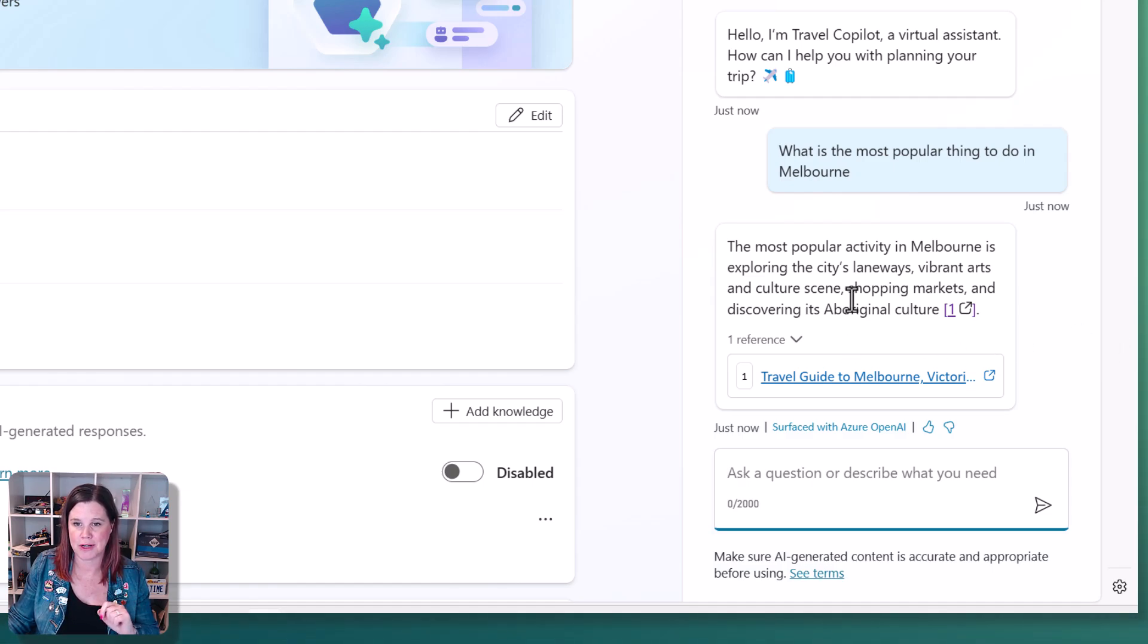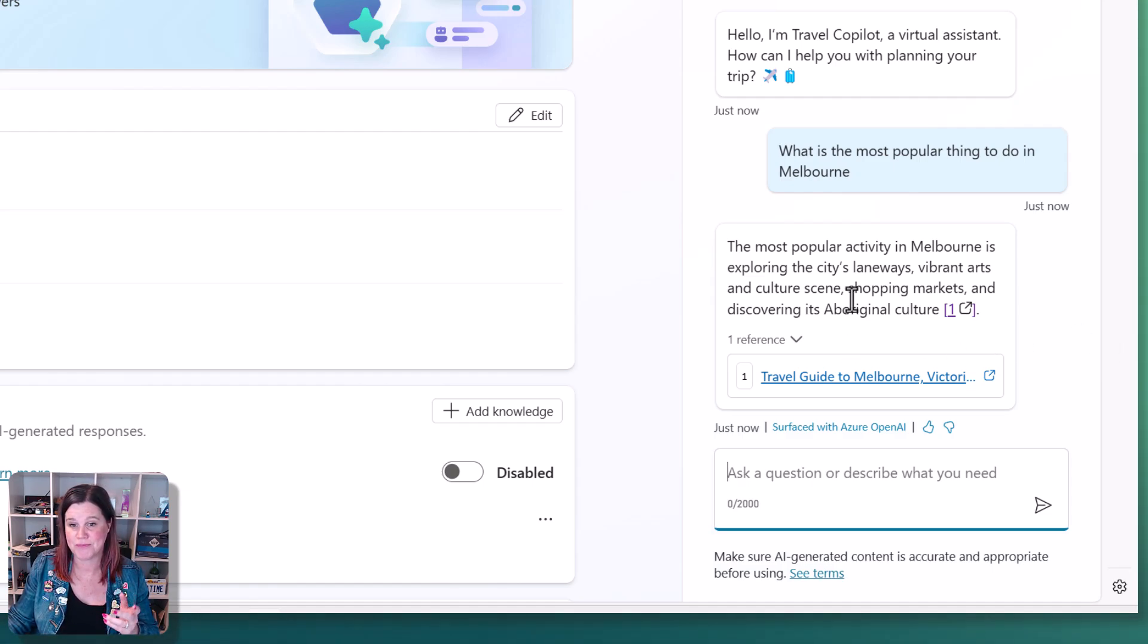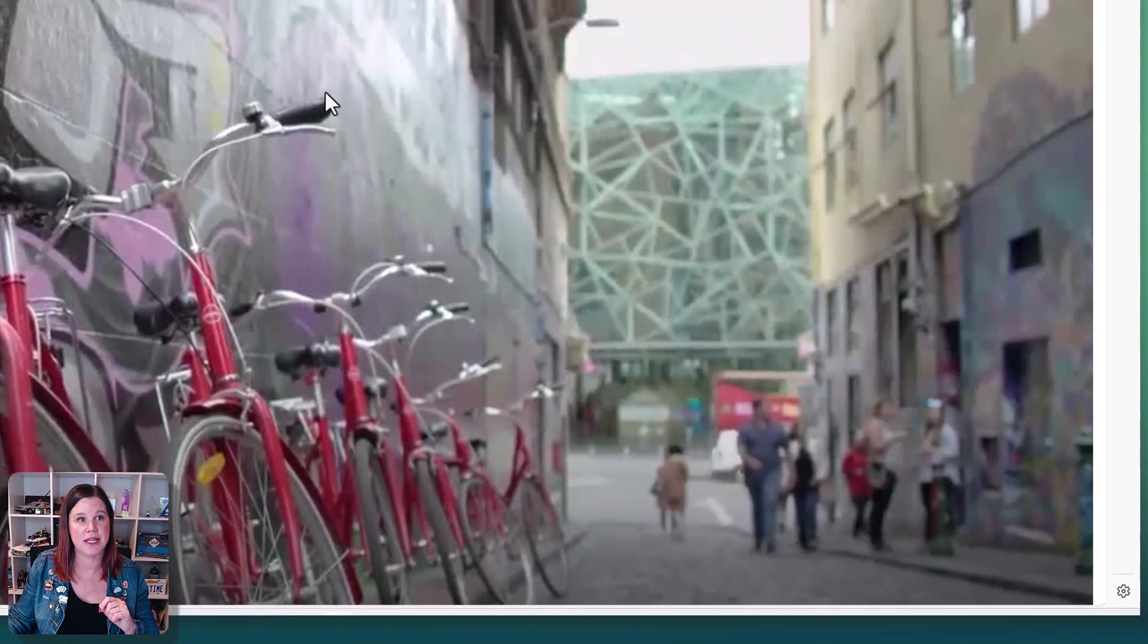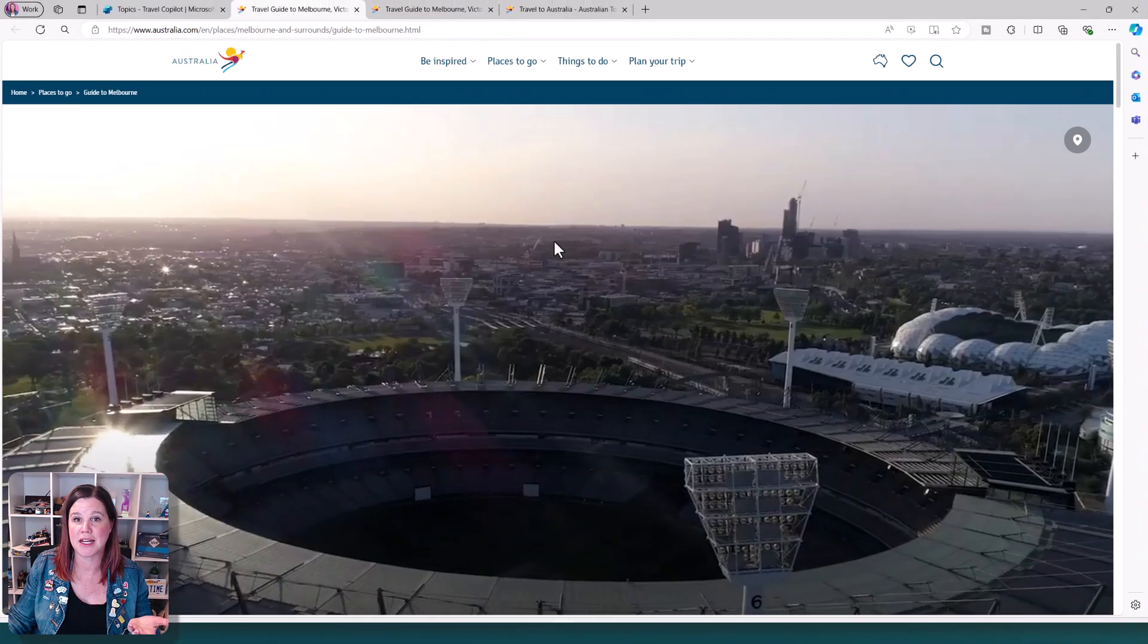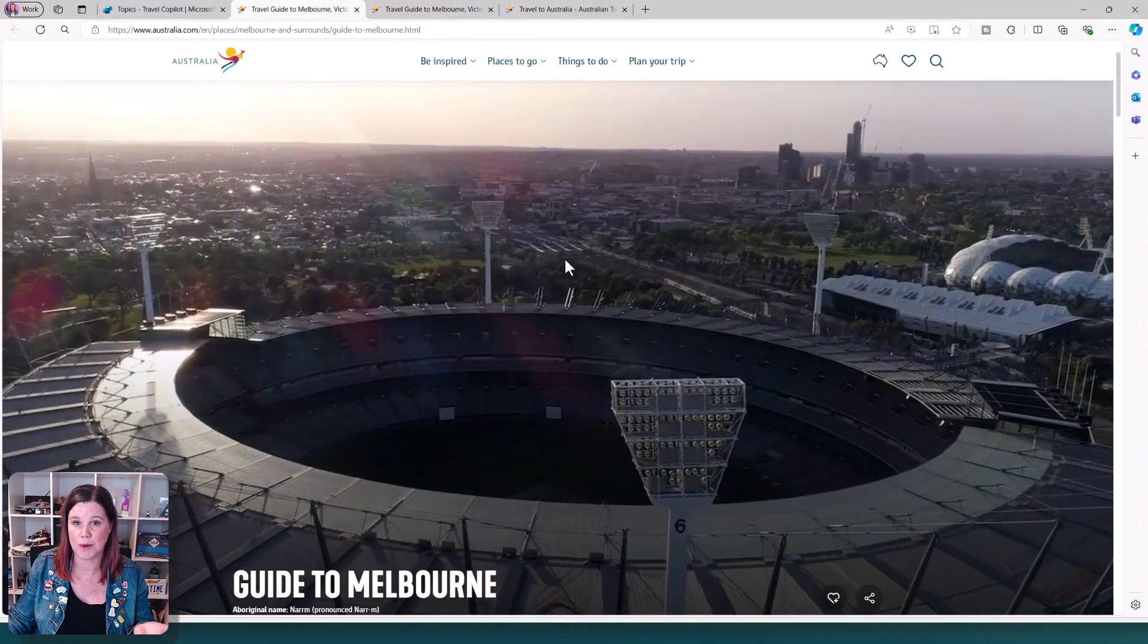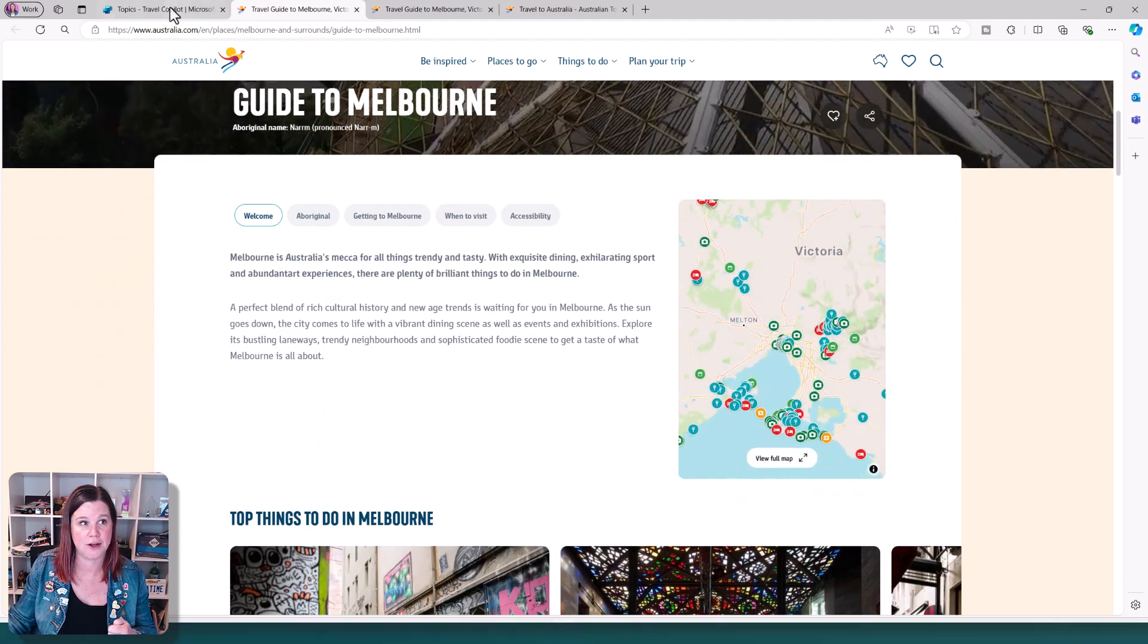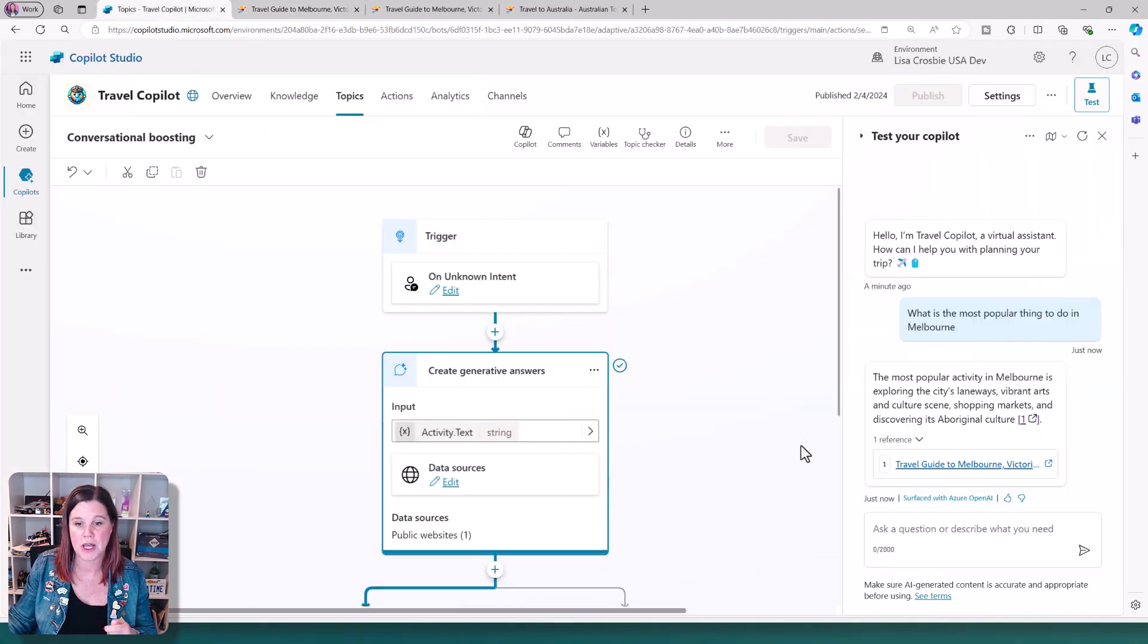The most popular activity is exploring the laneways vibrant arts and culture scene. Fair enough. So if I click on that, then that will actually take us to the website where it got that information from, and I can read more.